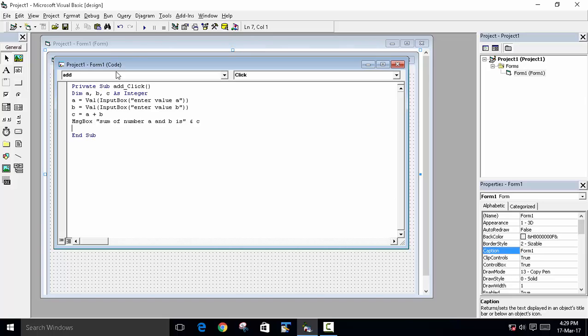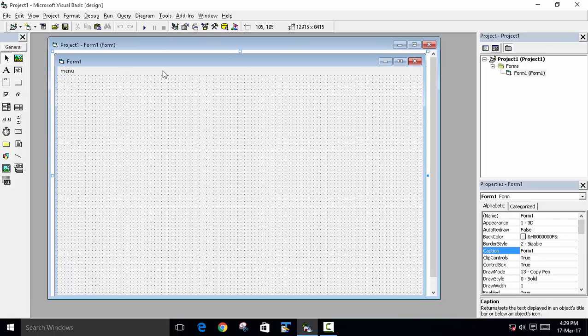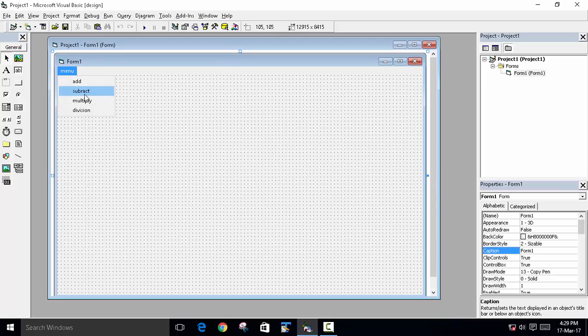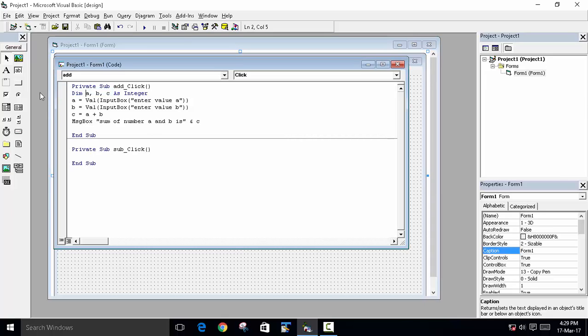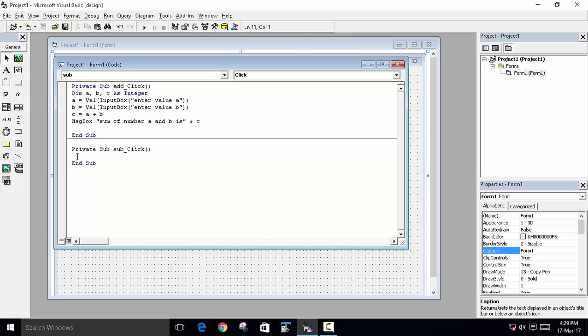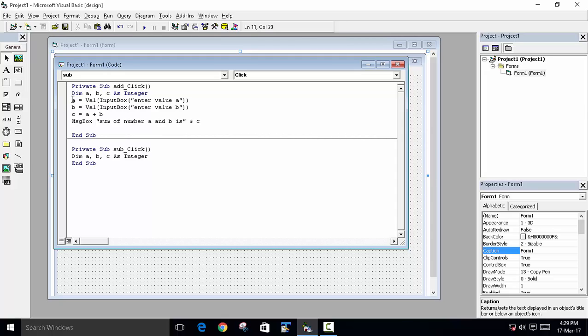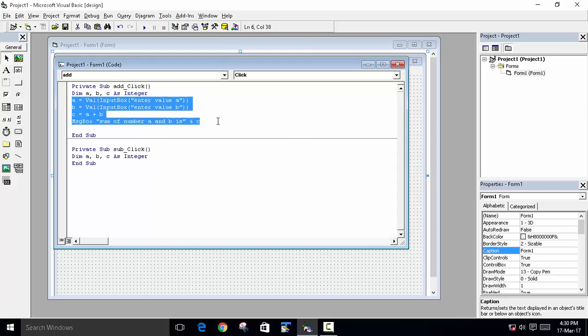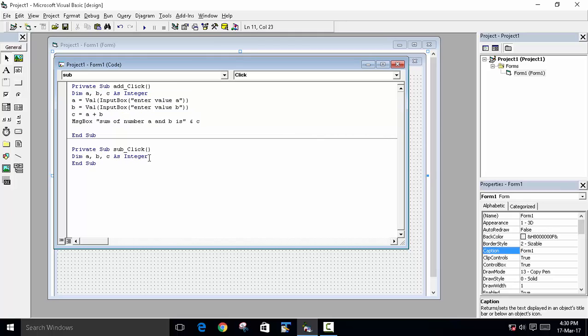We will do the same thing for division, multiplication and subtraction. So go to the form design, click on subtract. Just do the same thing - control C, we will paste it, copy this control C, paste it here. And do the same thing, just minus this.